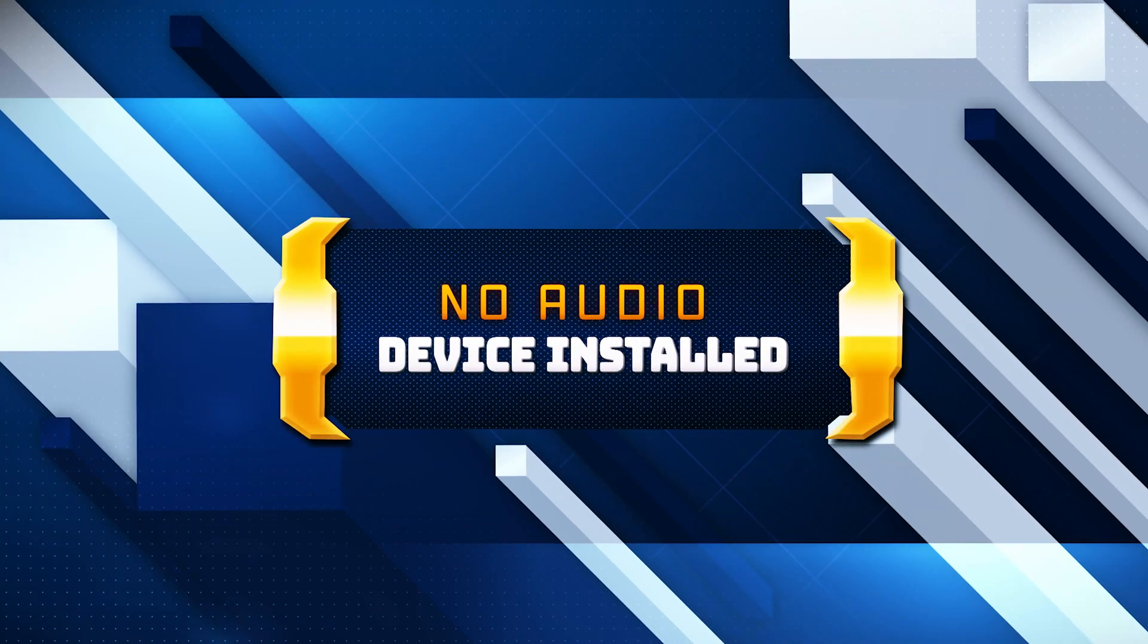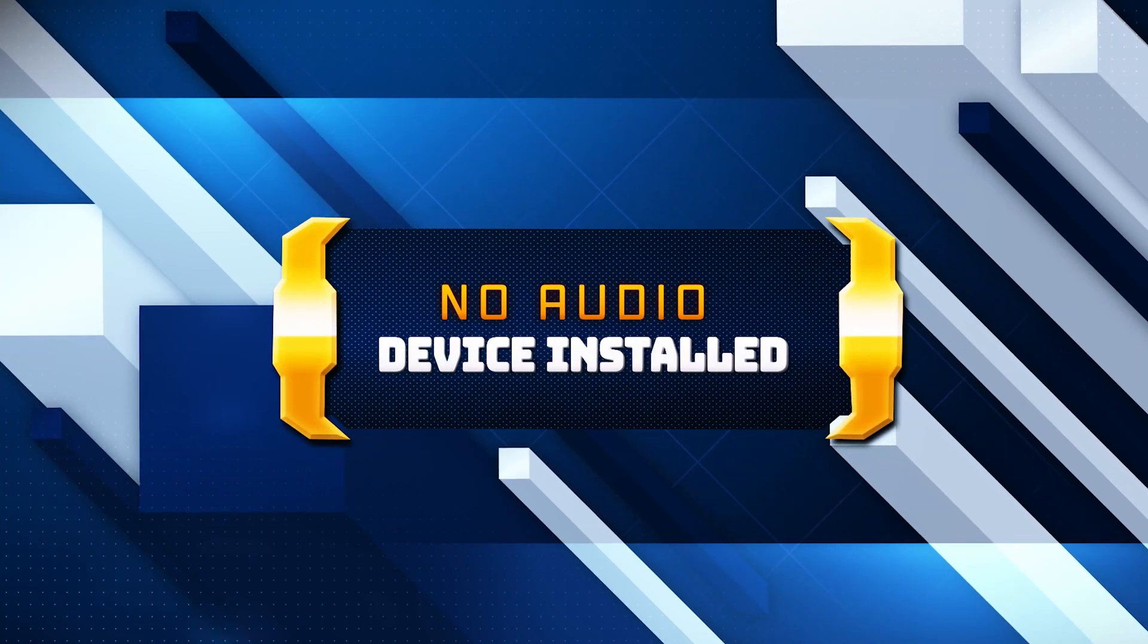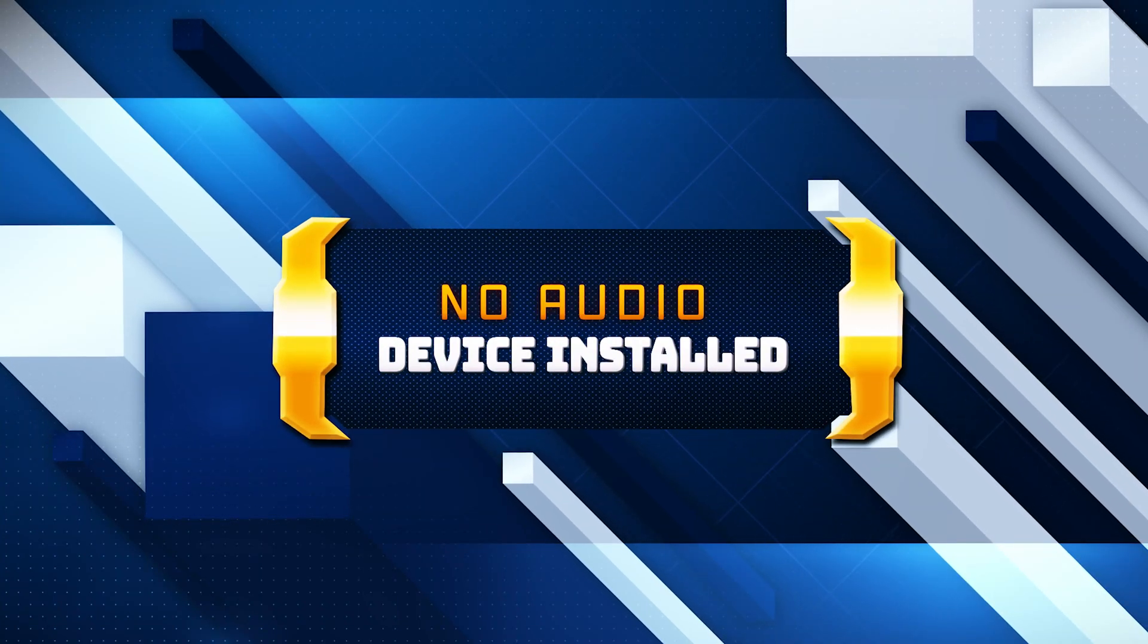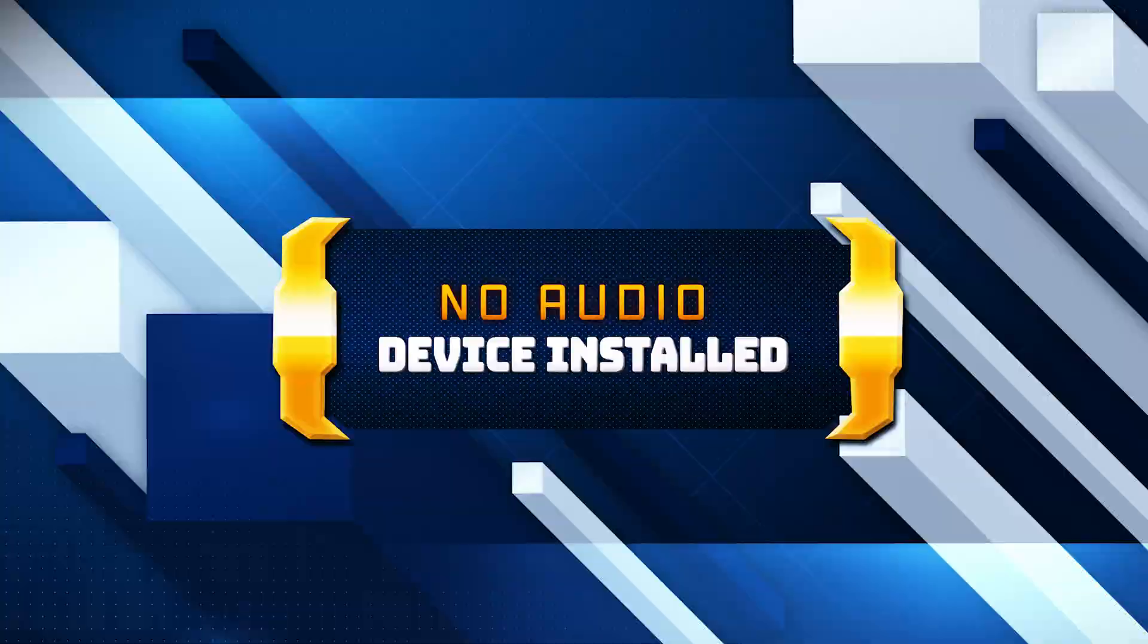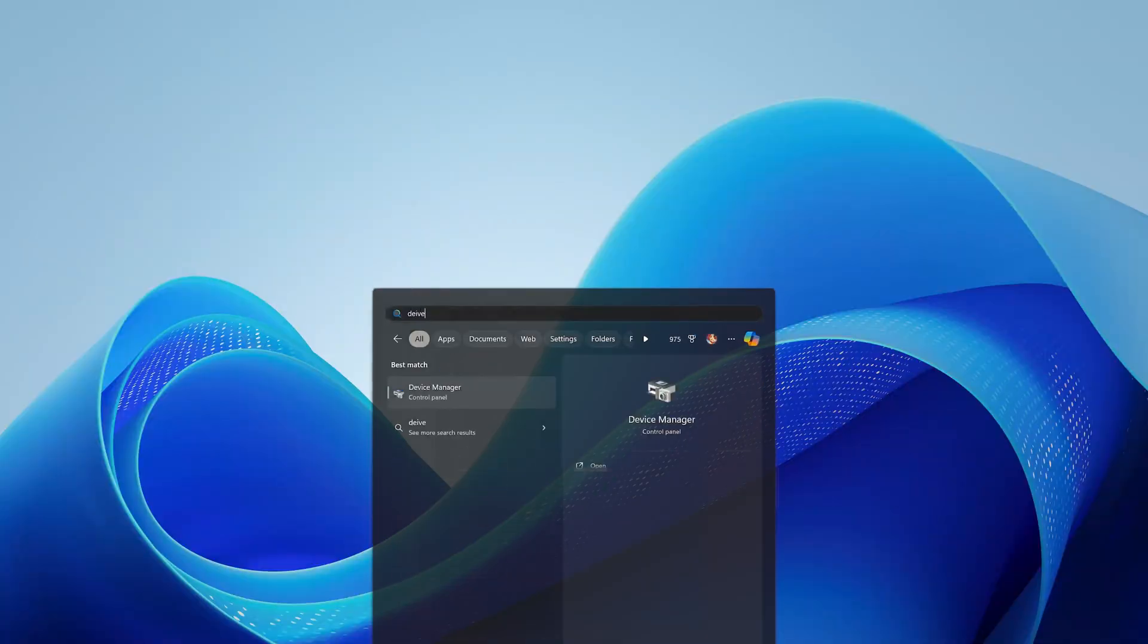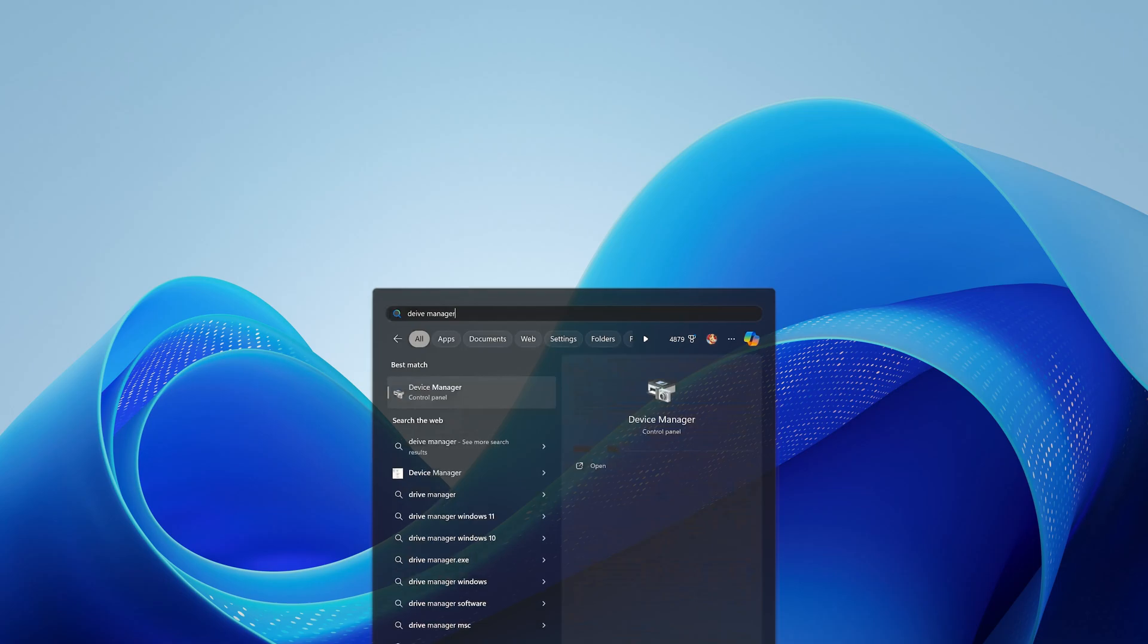This guide will teach you how to fix the no audio device installed error in Windows 11 and Windows 10. Open your start menu and type Device Manager. Open the Device Manager.